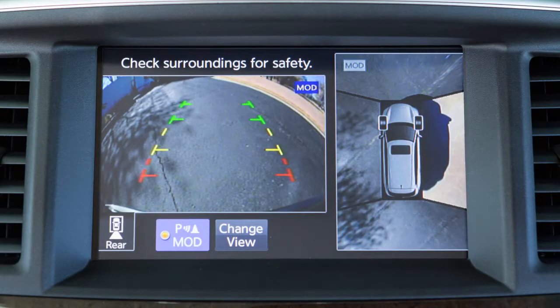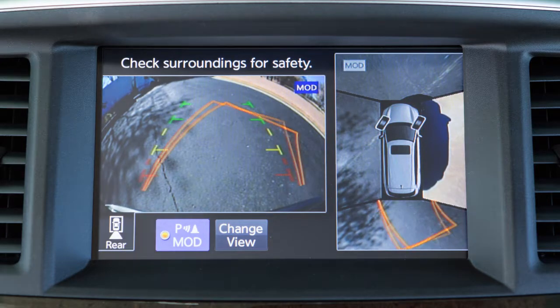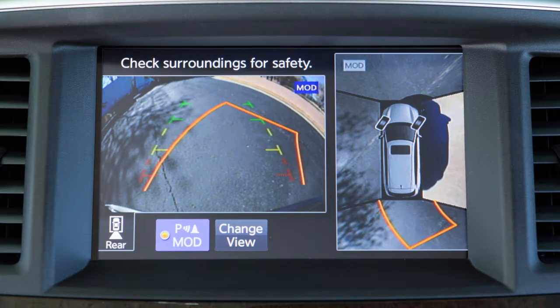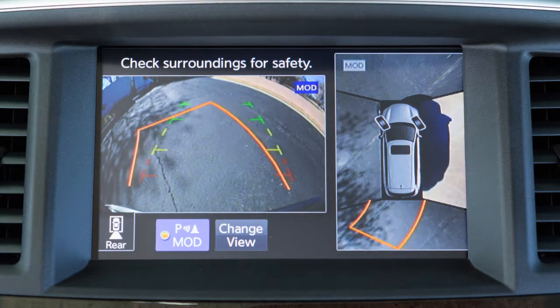When the steering wheel is turned, predicted course lines are also displayed on the screen. These lines show the approximate path the vehicle will take. The predicted course lines move in conjunction with how far the steering wheel is turned.